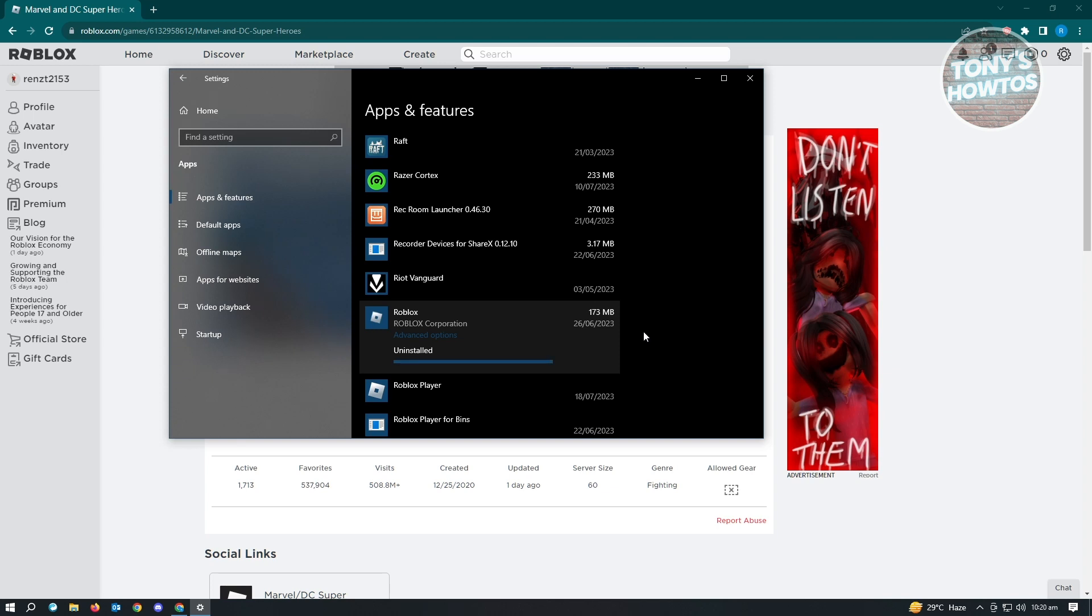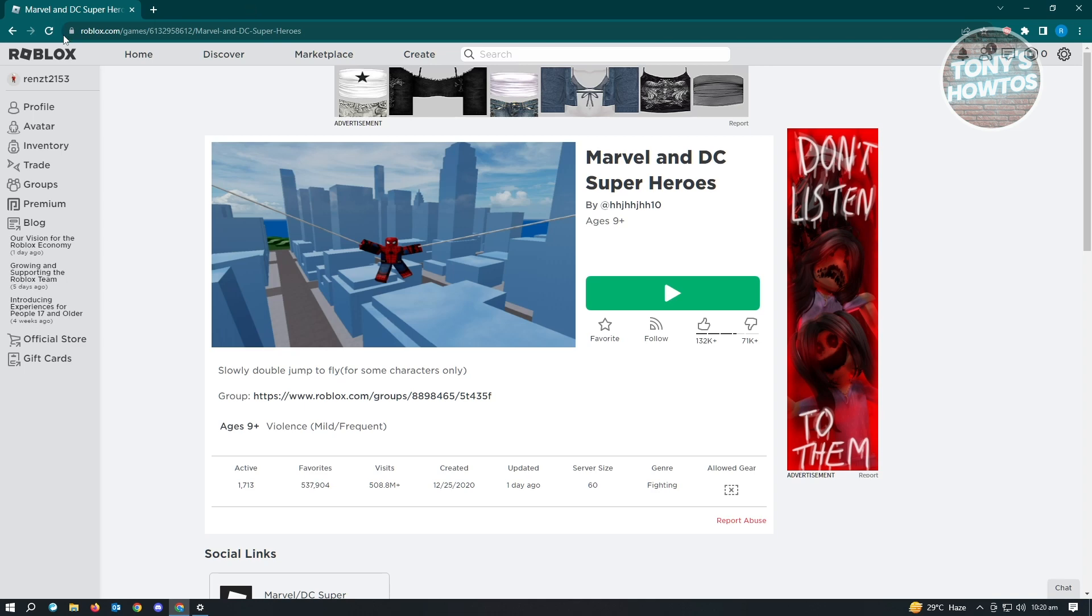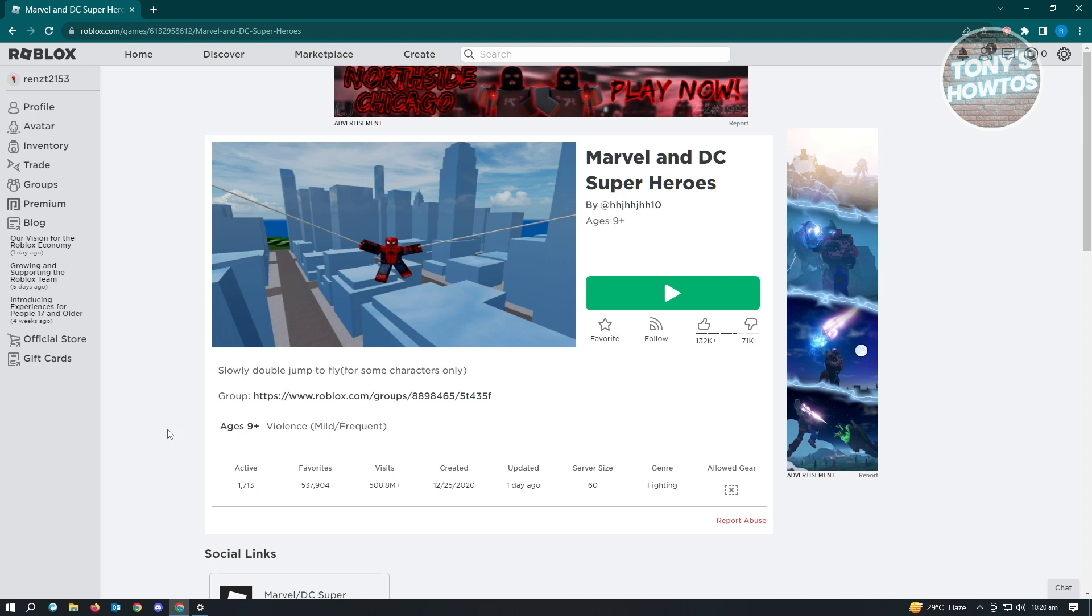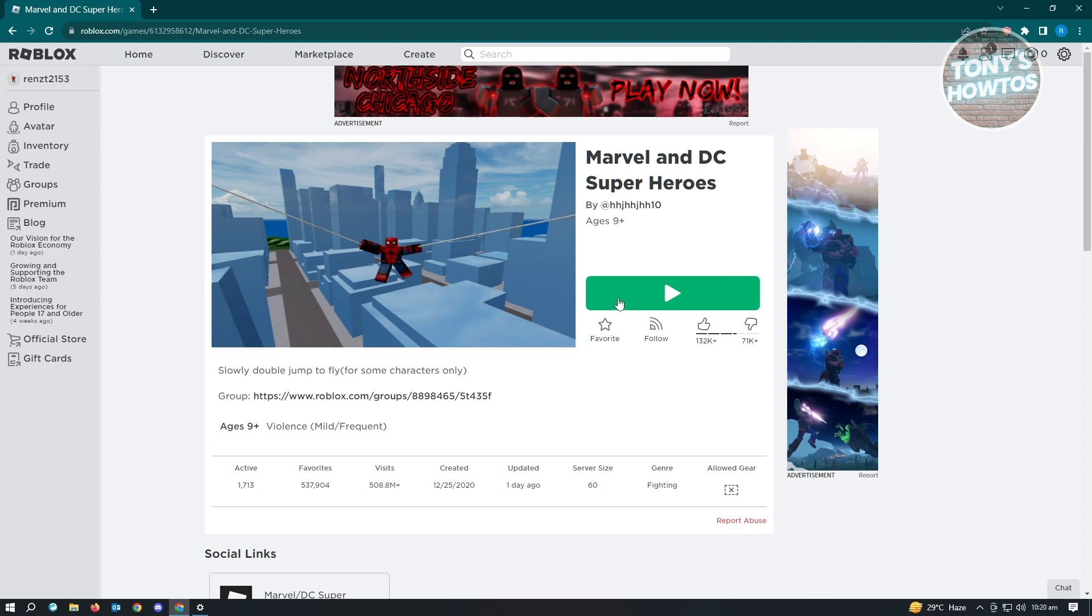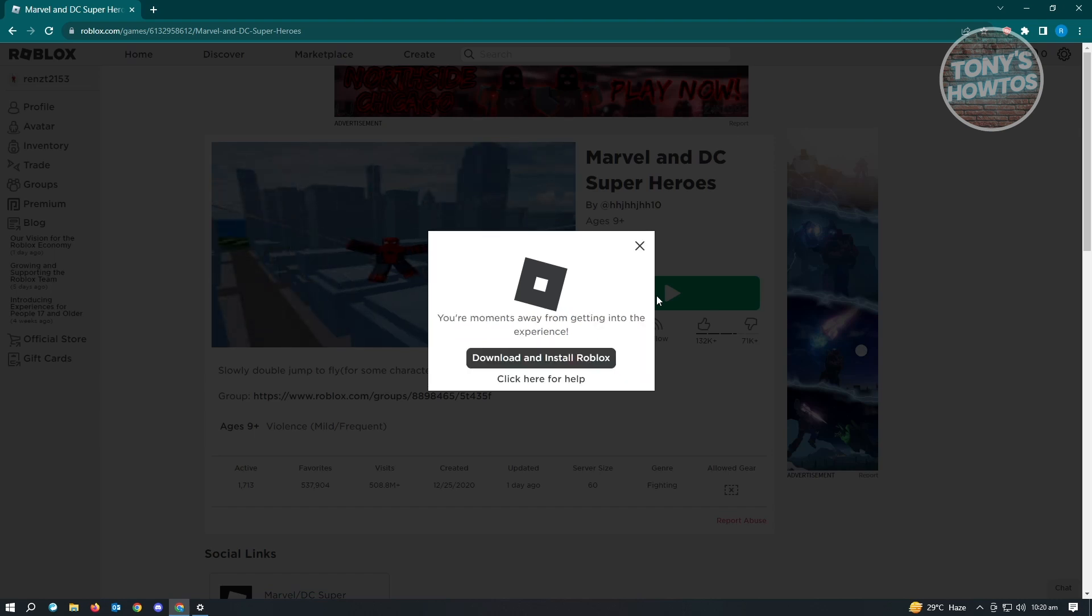Once the uninstallation is complete, you just need to go back into your Roblox account here and reload your page. Make sure that you play the game itself. Just click on the play button here and it's going to start the download process for the player itself if you don't have the player yet on your PC.